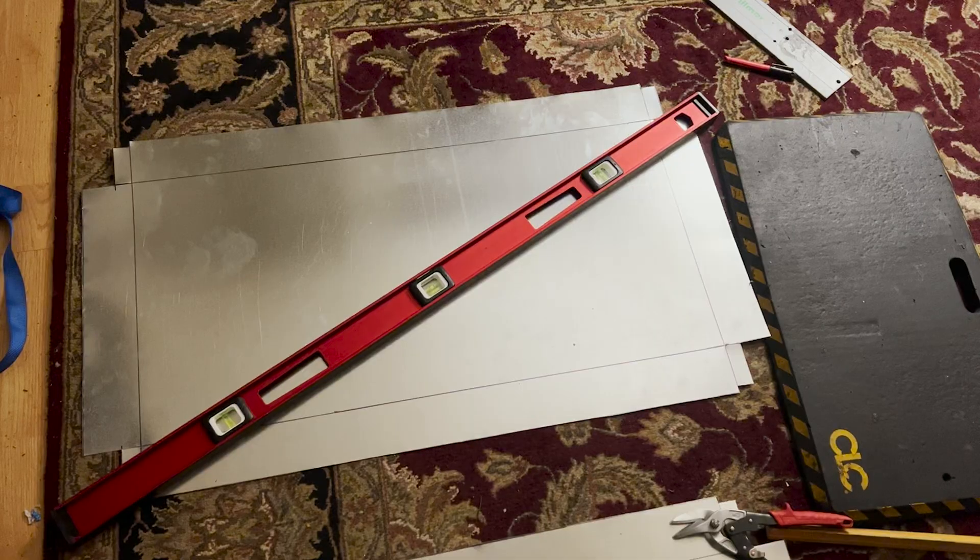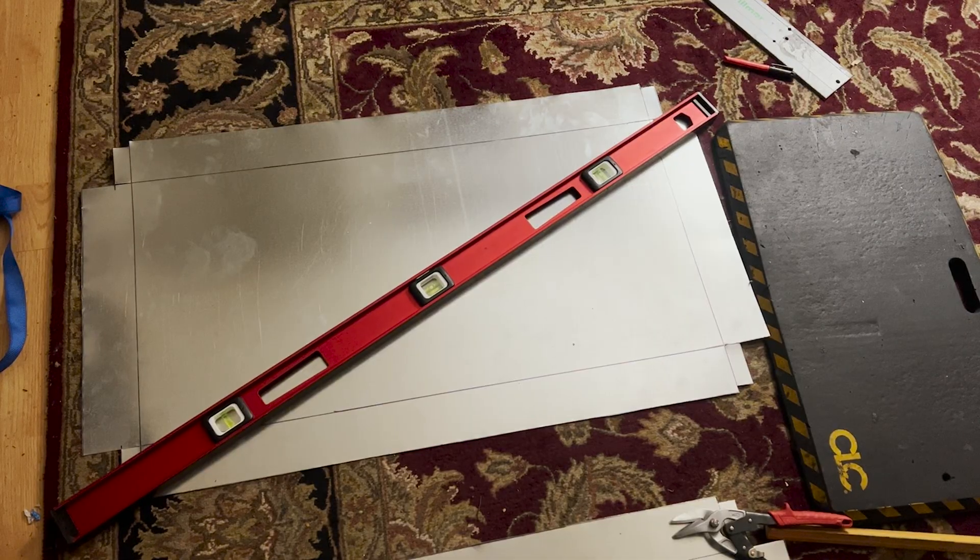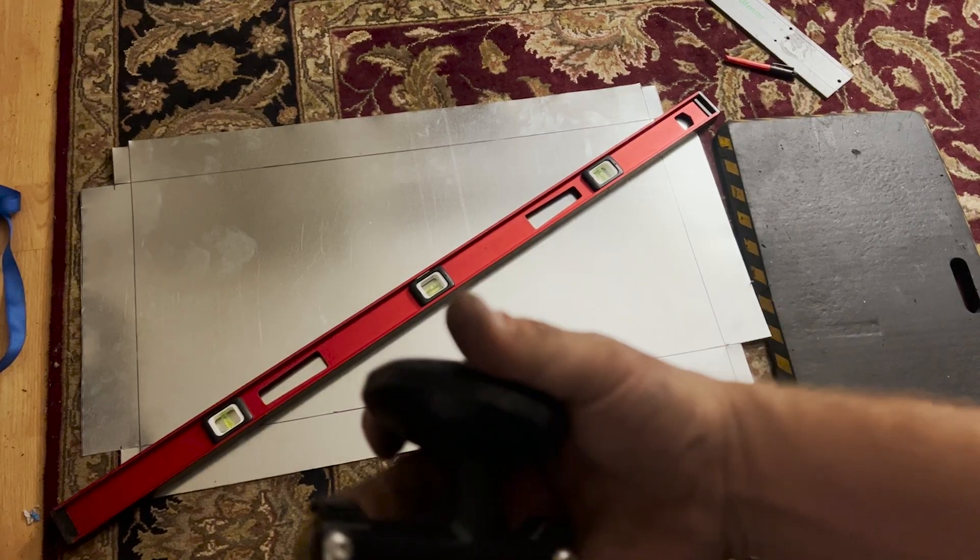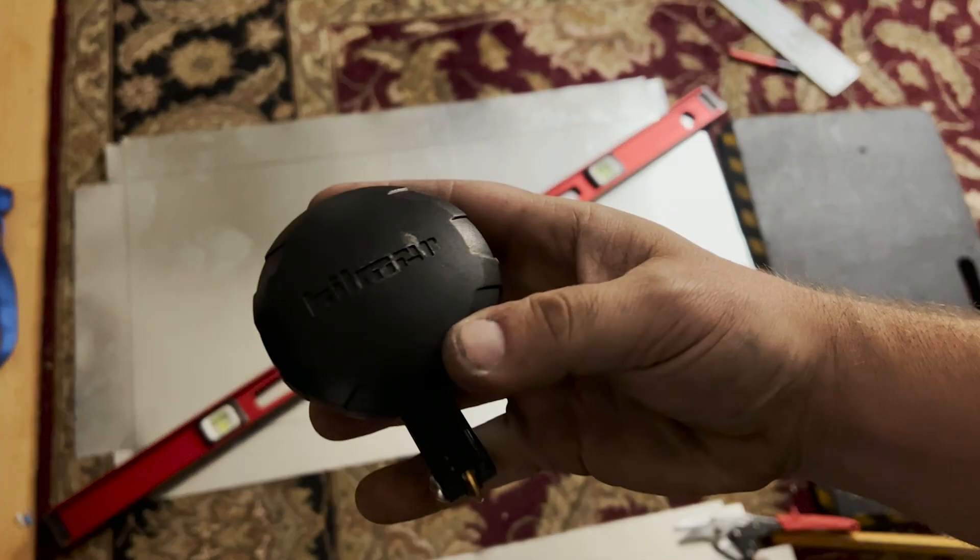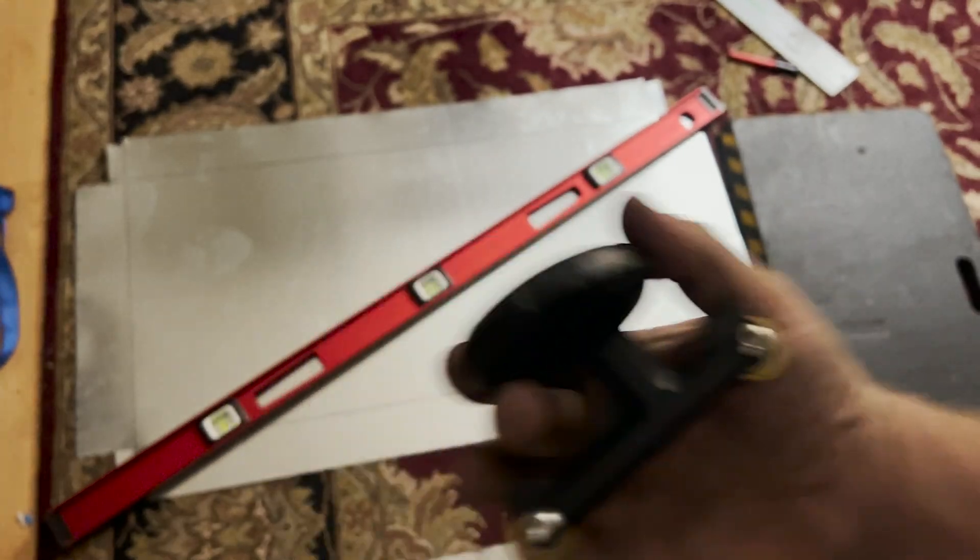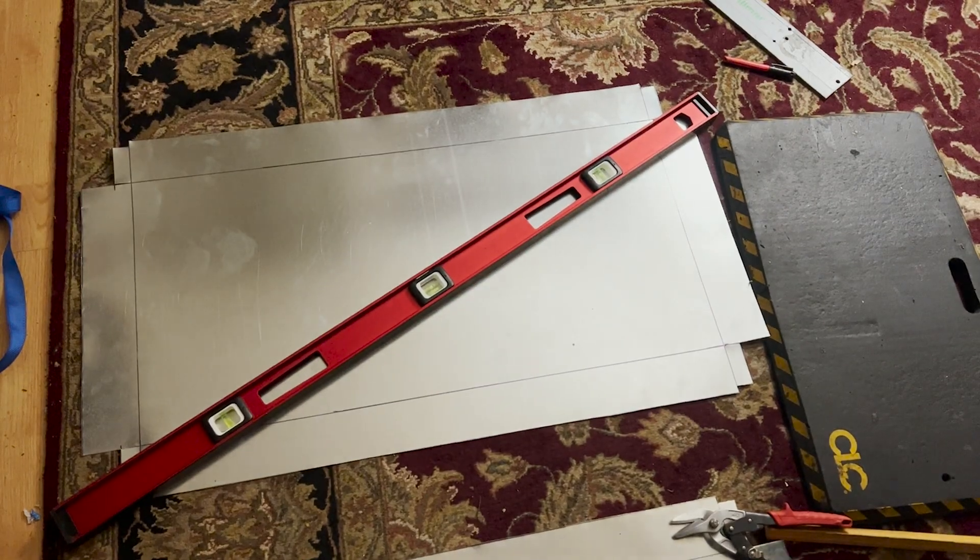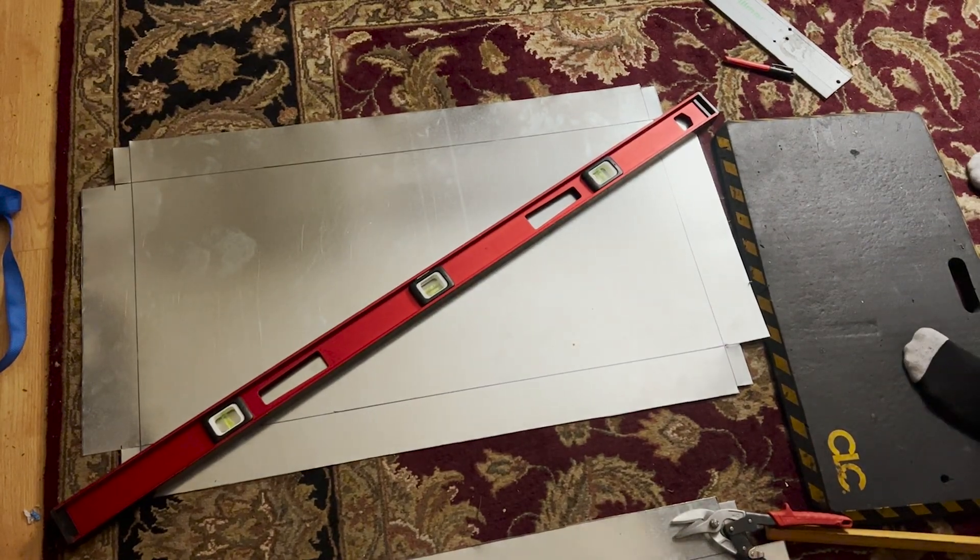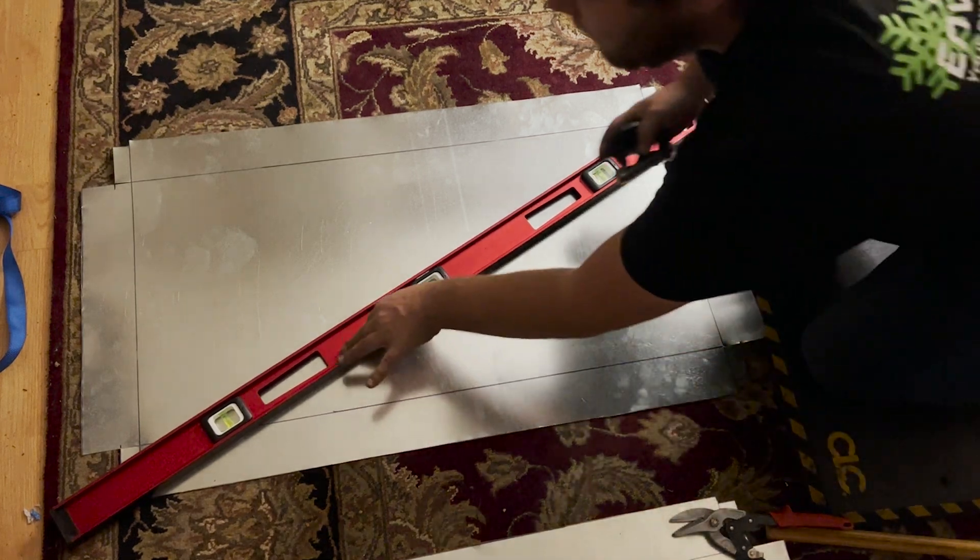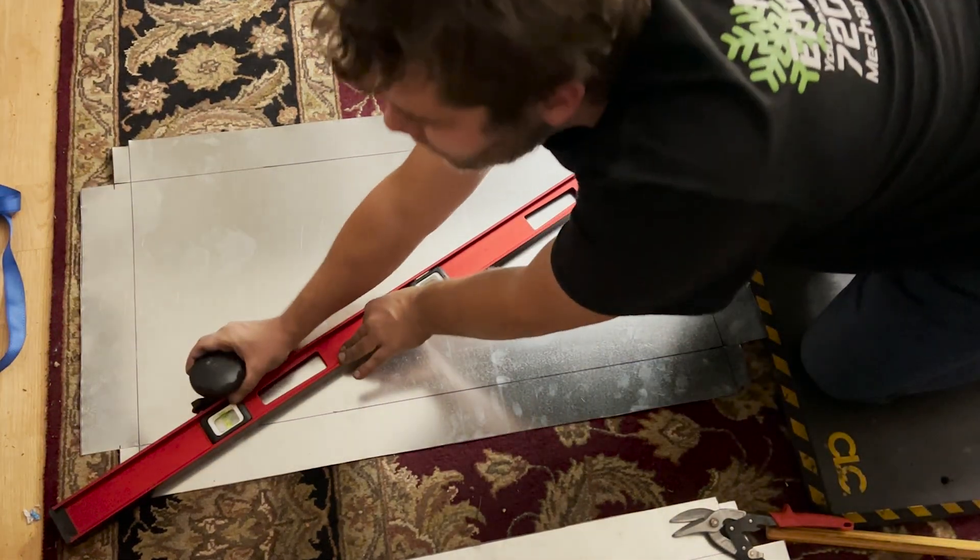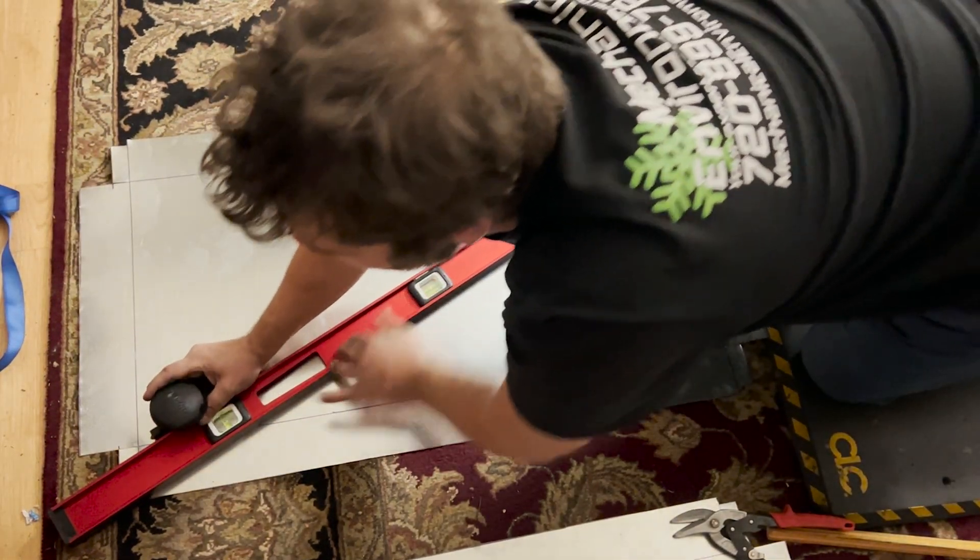Next, we're gonna put a cross break in this big old bad boy. So we're gonna use the Hillmar pocket break. We're gonna get it lined up.